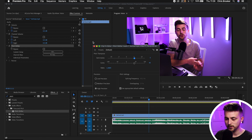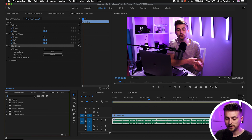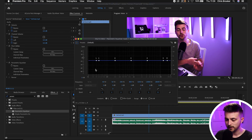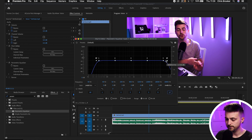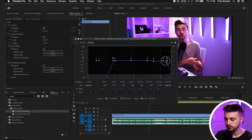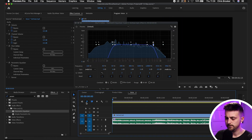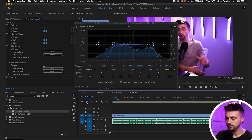As an extra layer of security, we can go into effects again and search for parametric equalizer. We'll drop that onto our audio, go into edit, and you can see we've got HP and LP — a high pass and a low pass filter. We'll select both of those and drag them into the center a little. And there you go — the voice is now successfully concealed and privacy is no longer an issue.